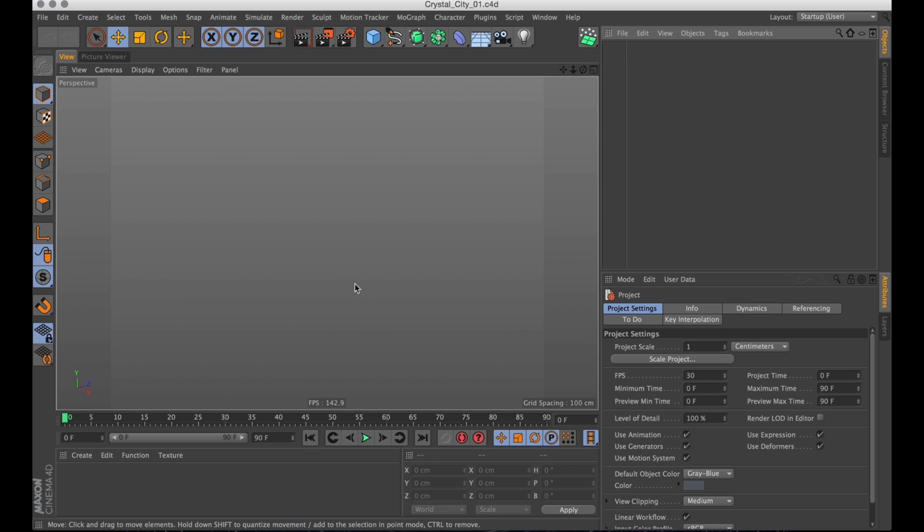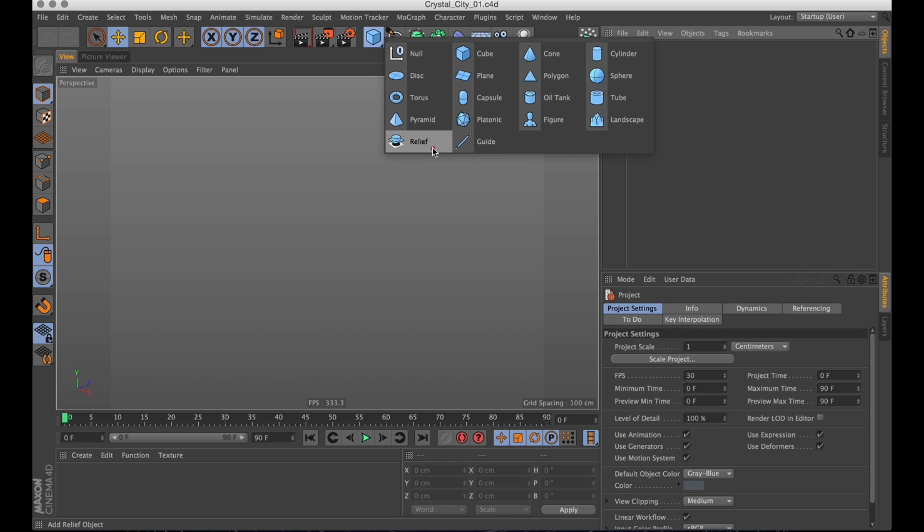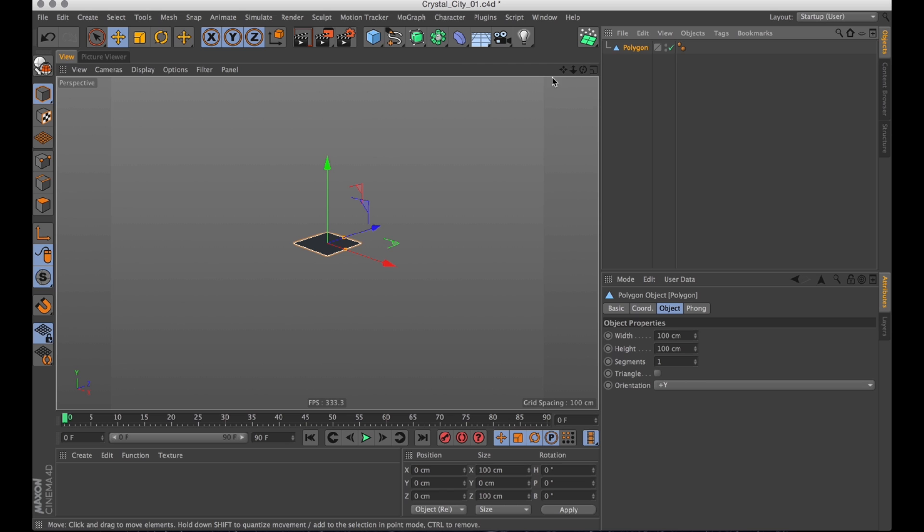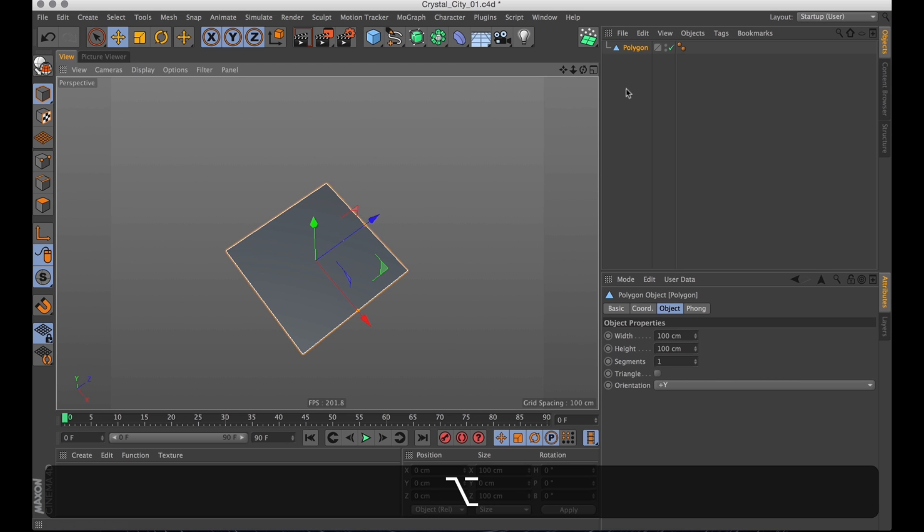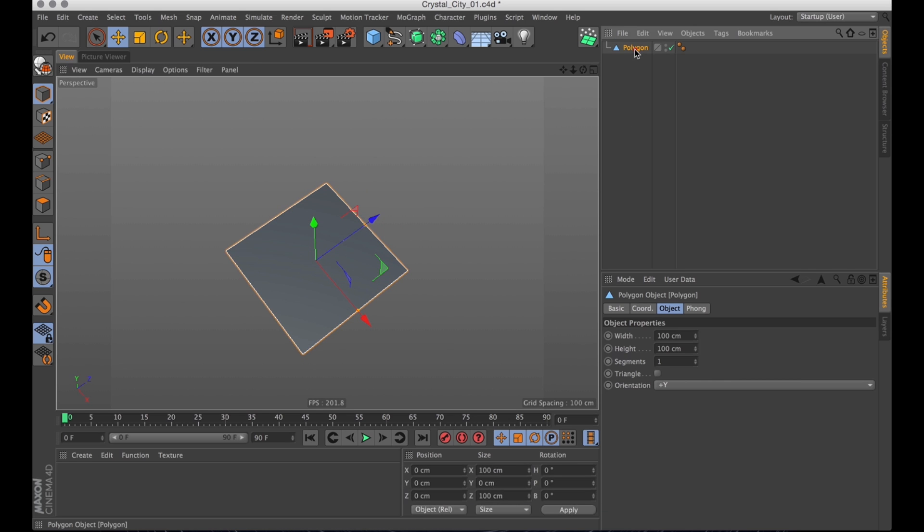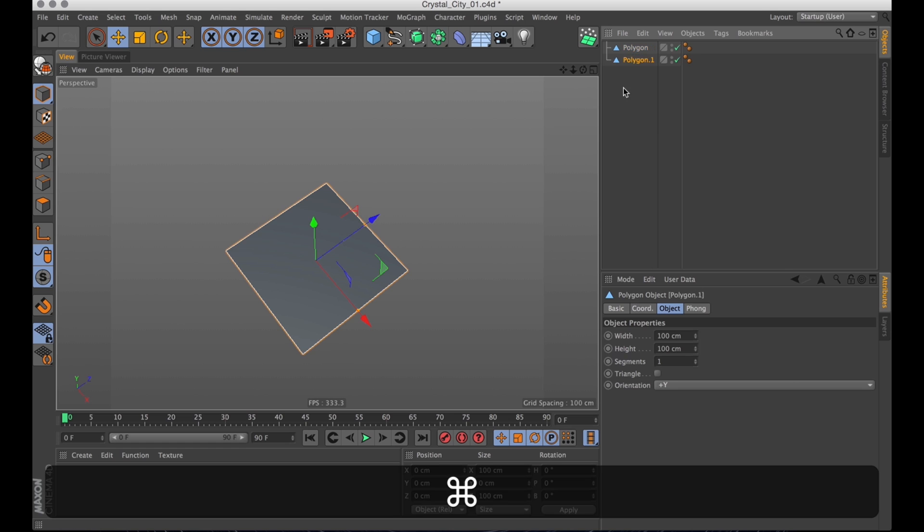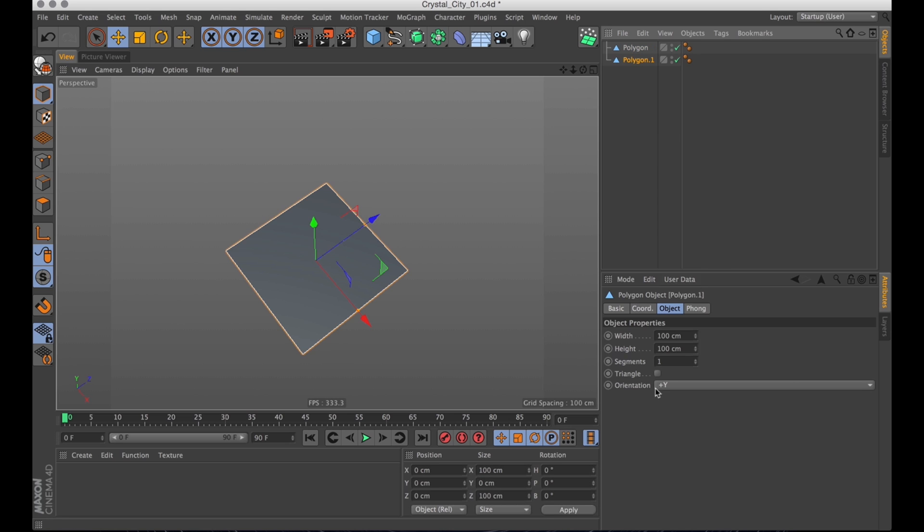What we want to start with is creating the crystals. And this first step is probably the most difficult. I'm going to create a single polygon by just clicking the make polygon button. Now as soon as you've recovered you want to command drag that polygon to make a copy and then turn that polygon into a triangle.